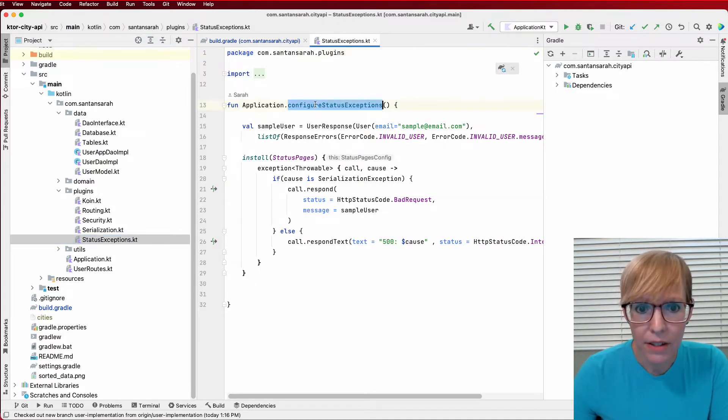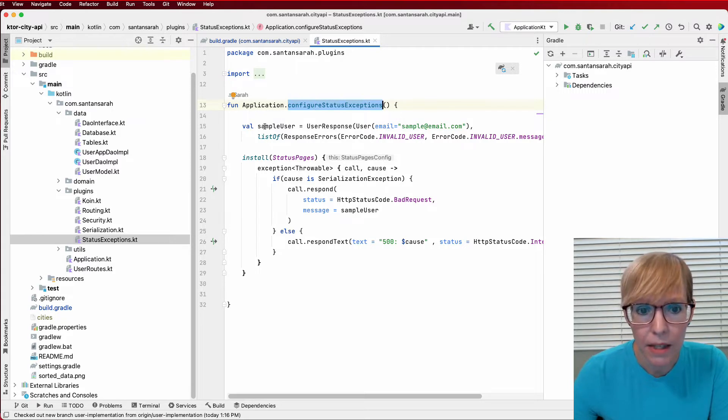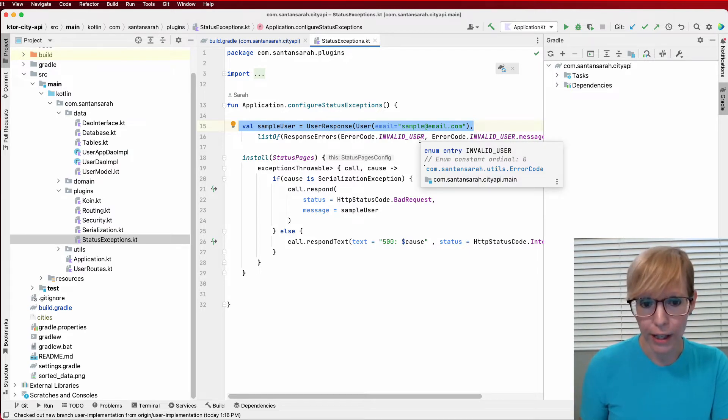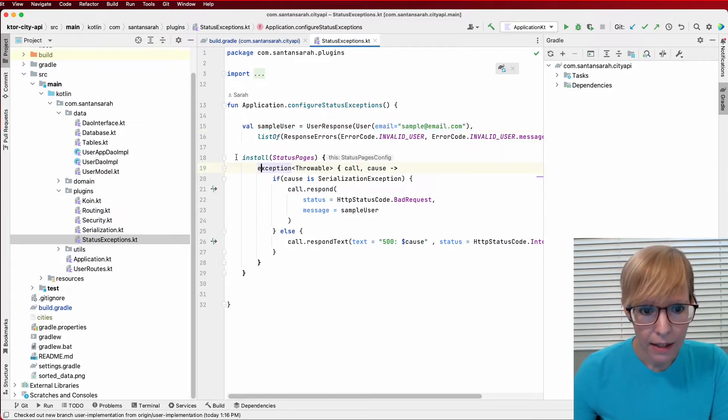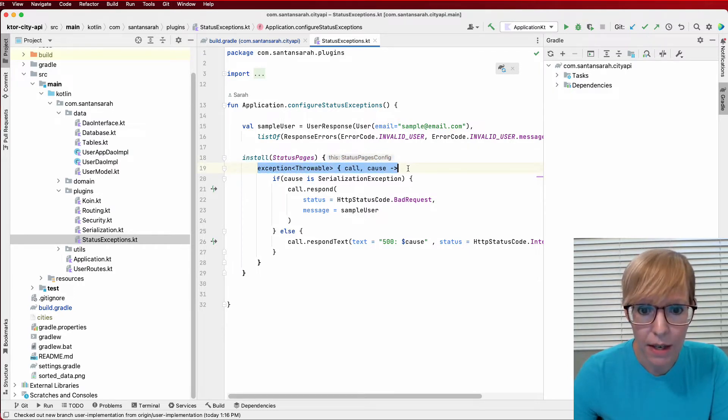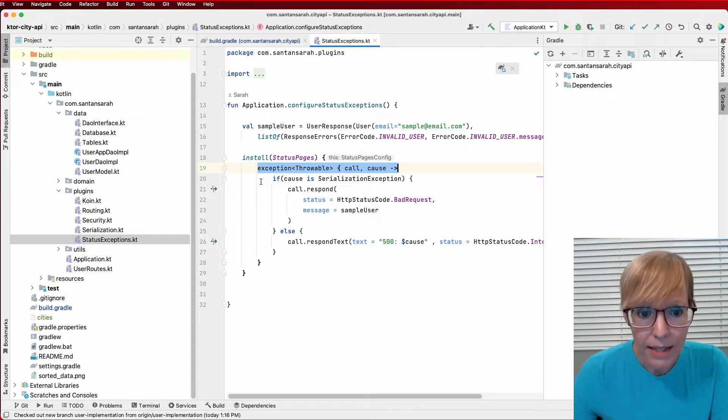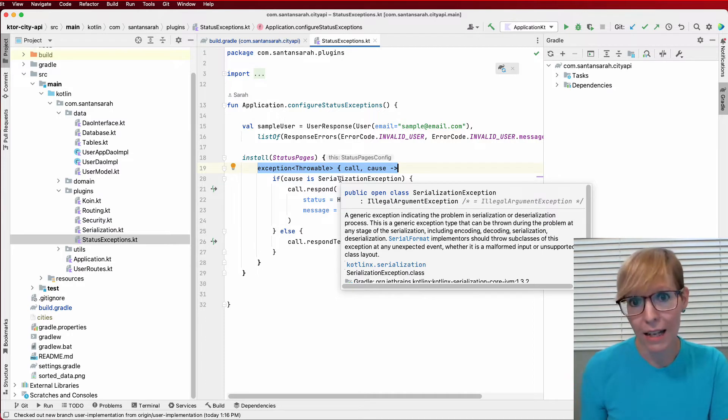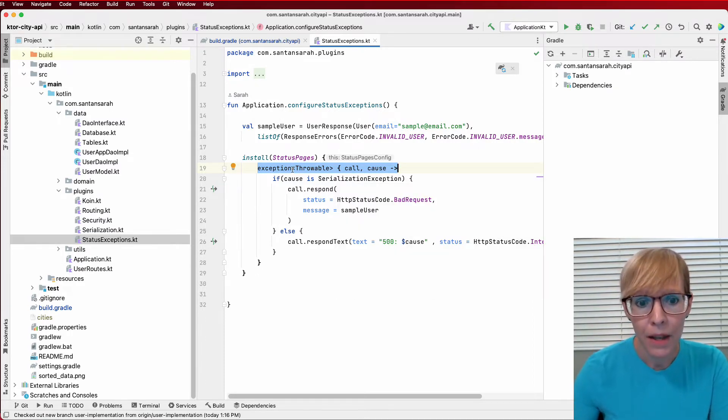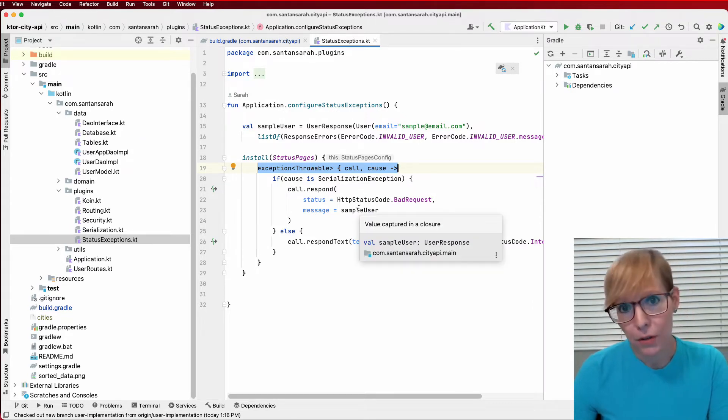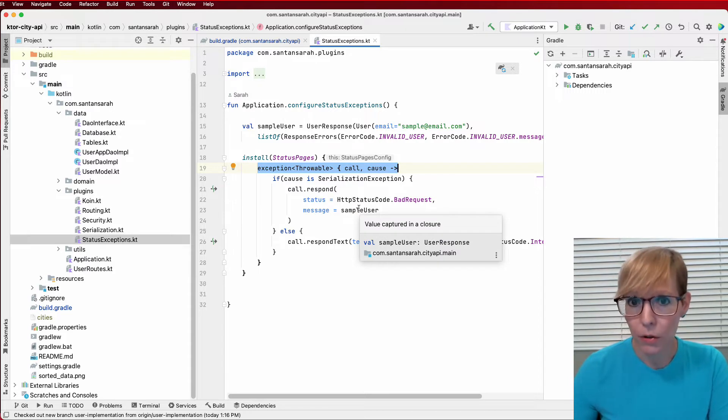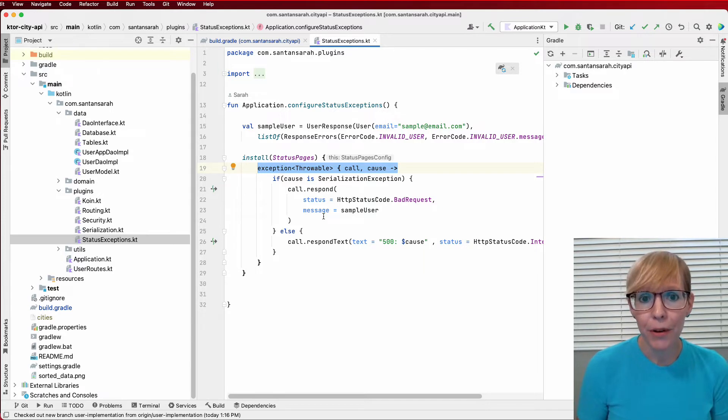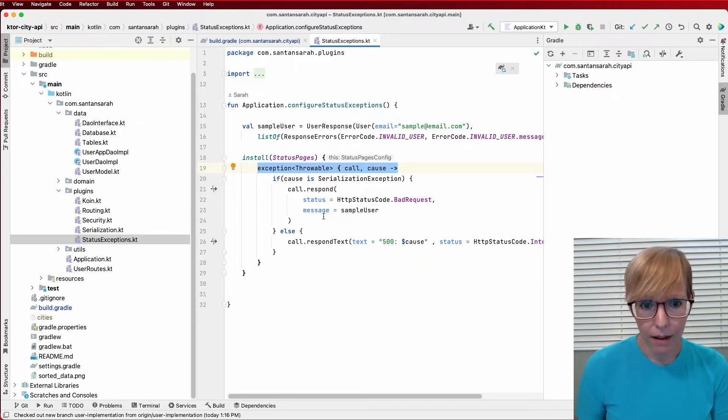And I have configure status exceptions. And what this dependency gives me, here I create the sample user, which defines what a good user structure should look like. And then, basically, in this install the status pages, I'm going through and I'm catching the types of exceptions that I can get on every single route. And I said, if the calls is a serialization exception, which means you cannot read that JSON user object that's being passed to the API, then I want you to respond with a bad request and send the sample user so that users can see what the user object should look like. I'm probably going to expand on this in the future, but right now I'm really happy how it's working, and I like it a lot. It's a really cool feature of Ktor.